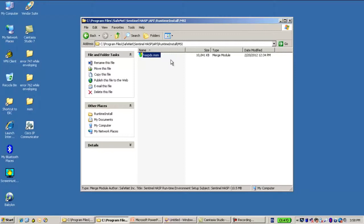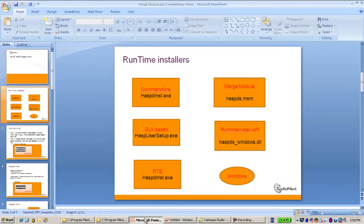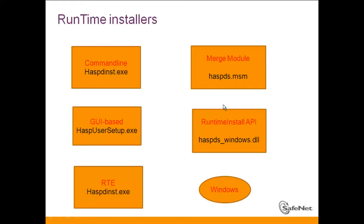Before talking about it, let's see some details. We are talking about Runtime Installers. Every end-user machine needs to have Hasp Runtime installed over there in order to be able to work with Hasp.